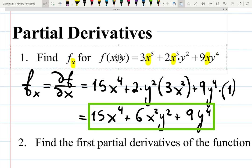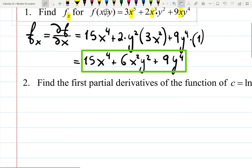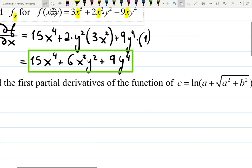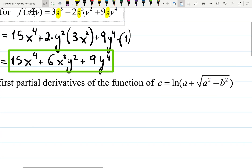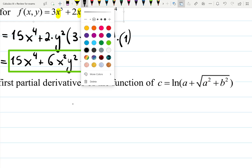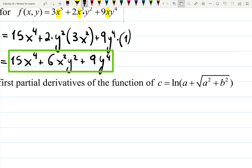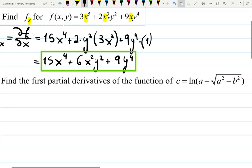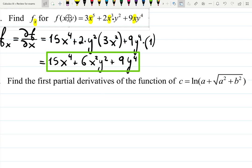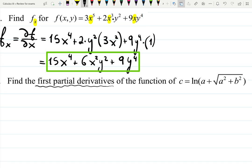Let's practice a little bit more. For this question they ask us to find the partial derivatives of the function c, which equals the natural logarithm of a plus the square root of a squared plus b squared. If you want to see a as x and b as y that might help, but you don't have to — it's just two variables, and c is your output. If they don't indicate which partial derivatives they mean, it means they want you to find both.